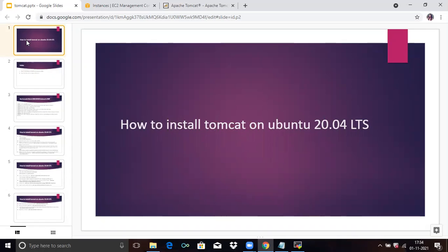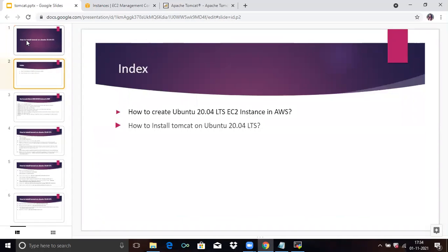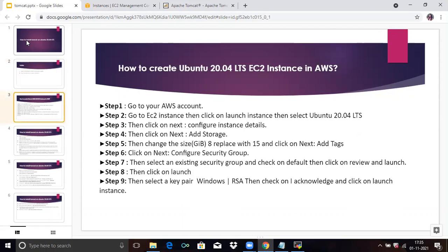In this video, we are going to discuss these two points: how to create an Ubuntu 20.04 LTS EC2 instance in AWS, and secondly, how to install Tomcat on Ubuntu 20.04 LTS. So firstly, we are going to our first point — how to create an Ubuntu 20.04 LTS EC2 instance in AWS.